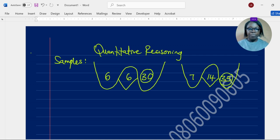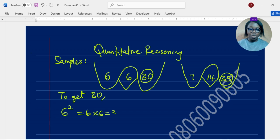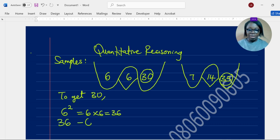Now how can we figure out 30, and how can we figure out 35? I've discovered that if we square the left number — take the square of 6, that is 6 raised to the power of 2, which means 6 times 6, equal to 36 — then we subtract the middle number (6) from 36. So 36 minus 6 gives us 30.